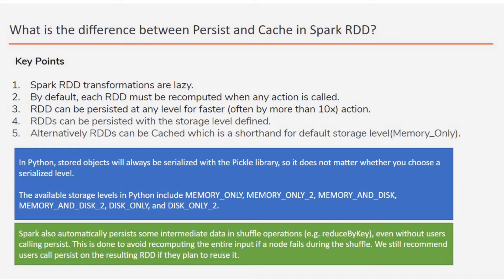So when you talk about the data persistence in Spark, you need to remember two things. First, all the transformations - when you do any operations on the RDD, that is mostly of two kinds: one is transformation, another is the action where you get the final outcome.